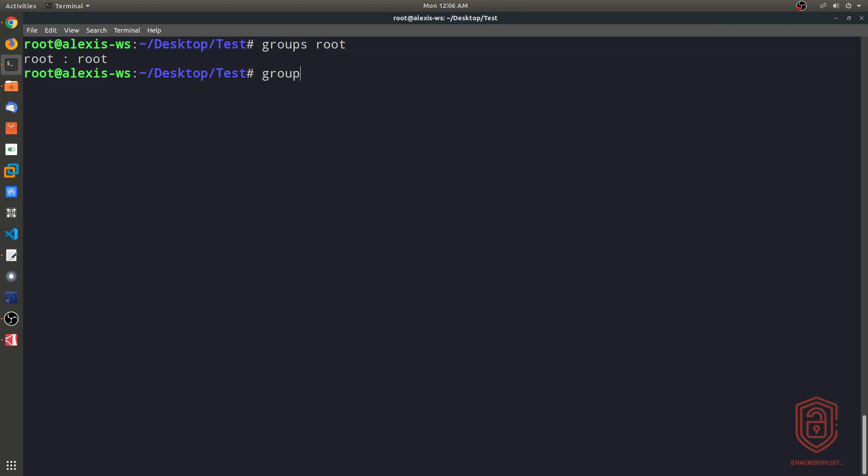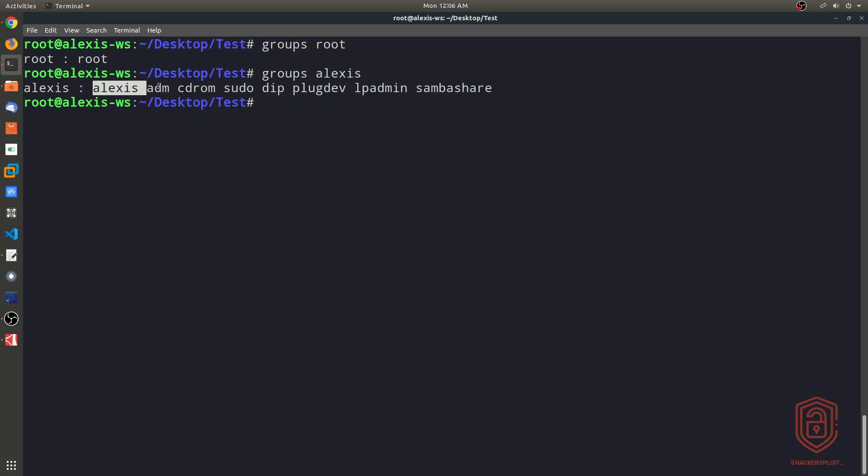And again, we can say groups Alexis, and you can see these are the groups that the user Alexis belongs to. It belongs to the group Alexis, ADM, CD-ROM, sudo, etc.